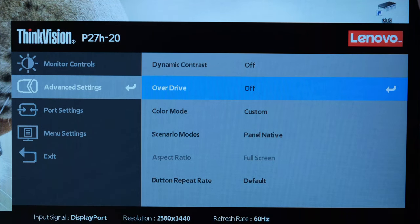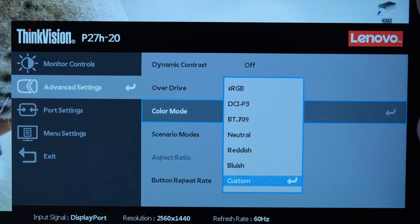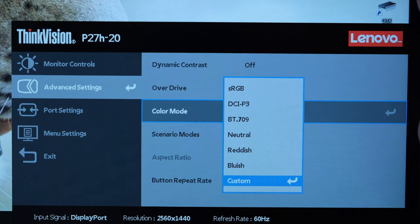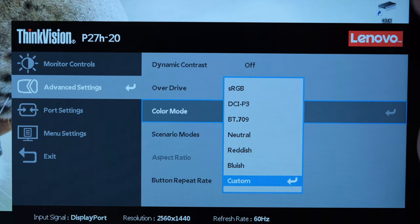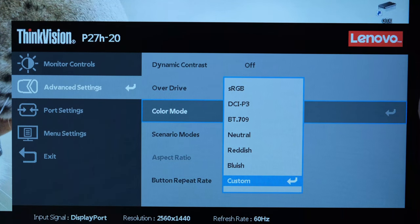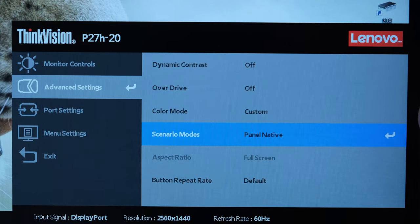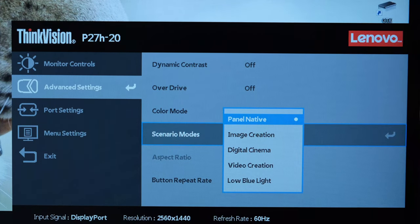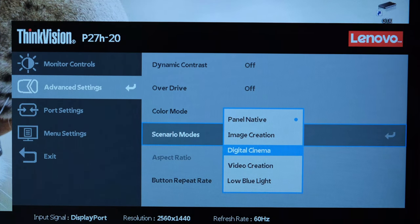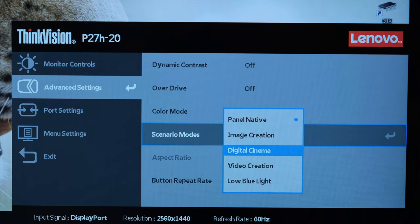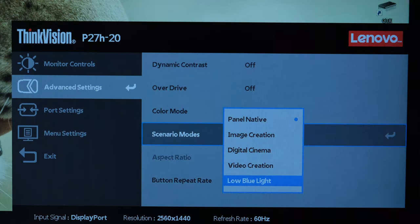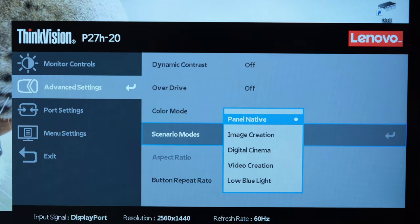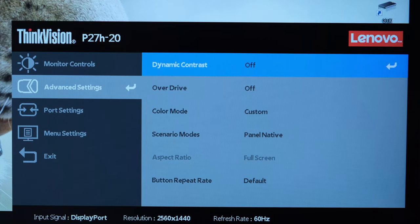Now, for advanced settings, you've got dynamic contrast, the overdrive, the color mode, which here, as I mentioned before, I loved it in the sRGB mode, and I used it against my color calibrator to see how it would perform out of the box. Then the scenario mode, I leave it on panel native, but if you go for digital cinema, it seems to kind of make the colors pop just that little bit better, but of course, that just really depends, and it's a little bit subjective as to what you want.